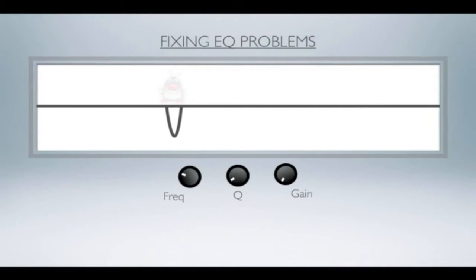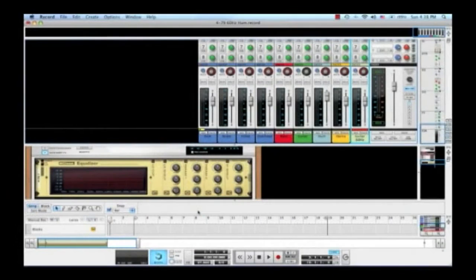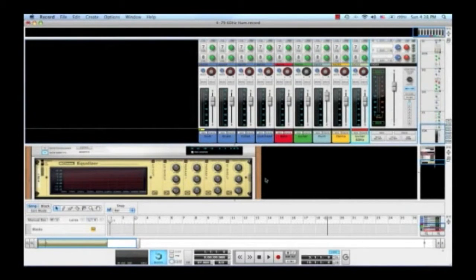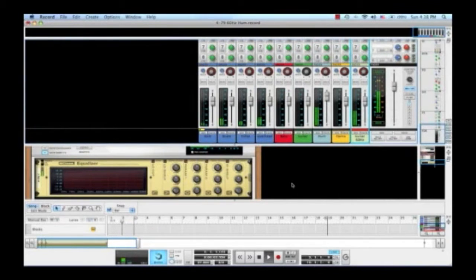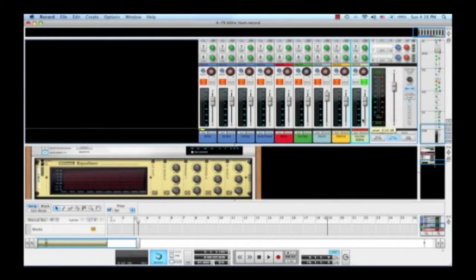Let's look at a practical example. Okay, let's look at EQ problems first. I'll play this song. And boy, can you hear that big hum? In fact, if I solo this guitar, it's right on this guitar track.